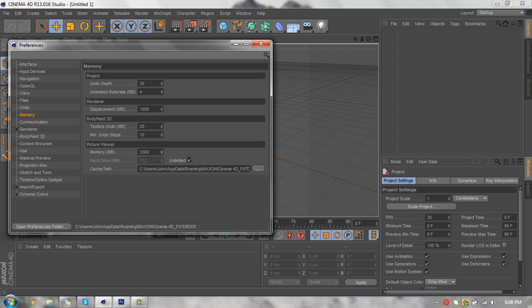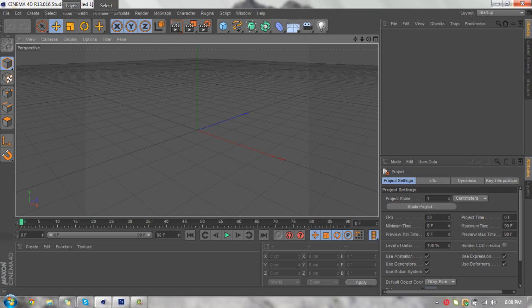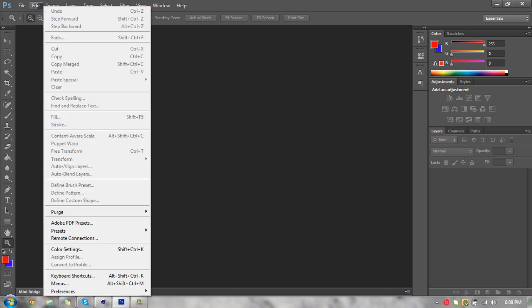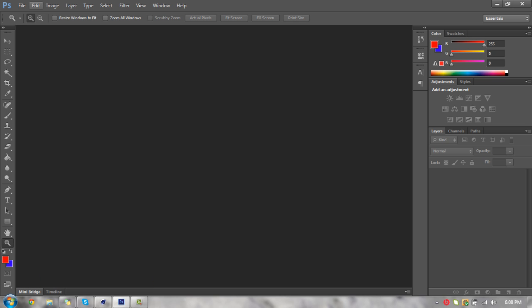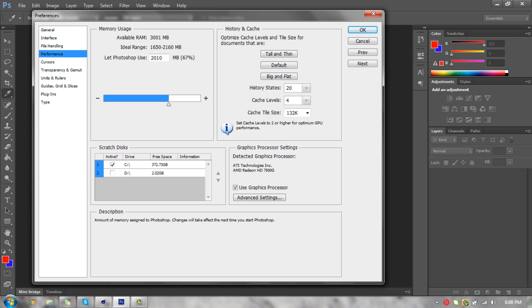You're going to close that, open Photoshop, and go to Edit > Preferences > Performance. In here it will give you the ideal range of what you want for Photoshop. I have mine near the top of it.